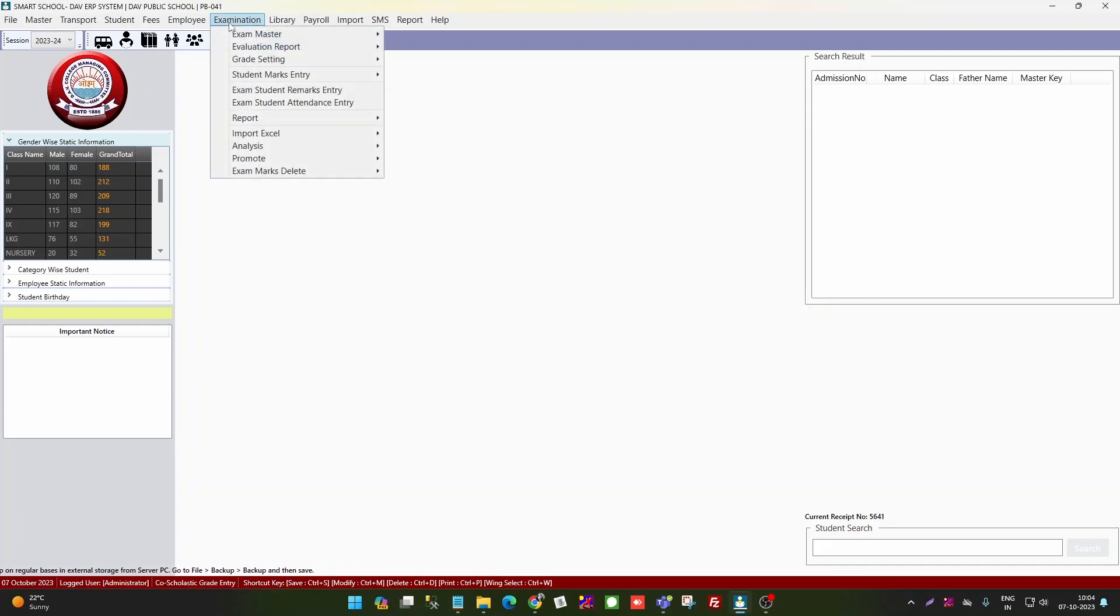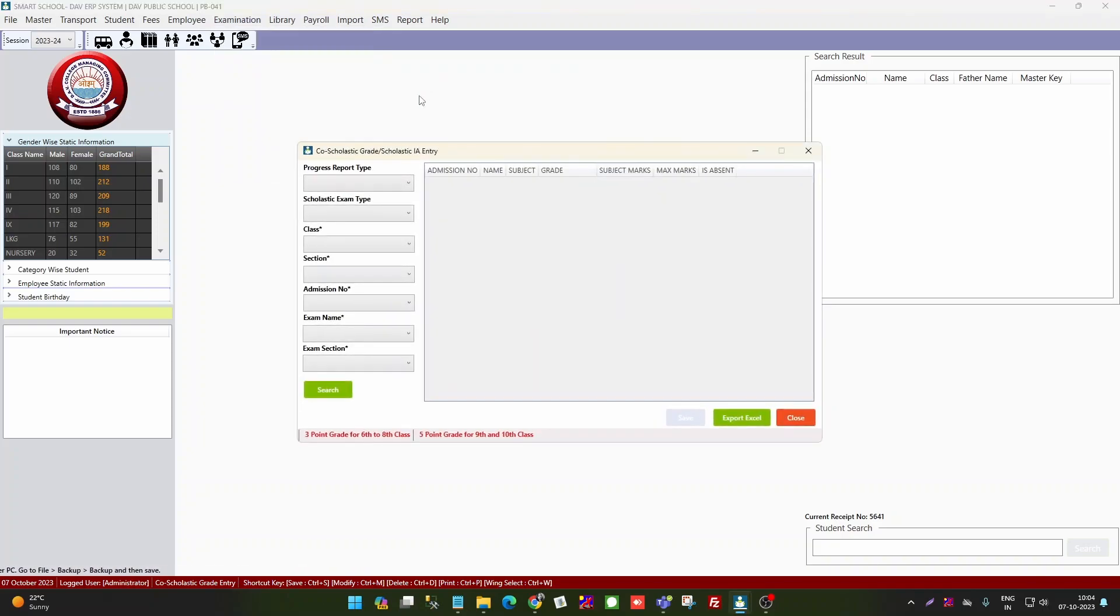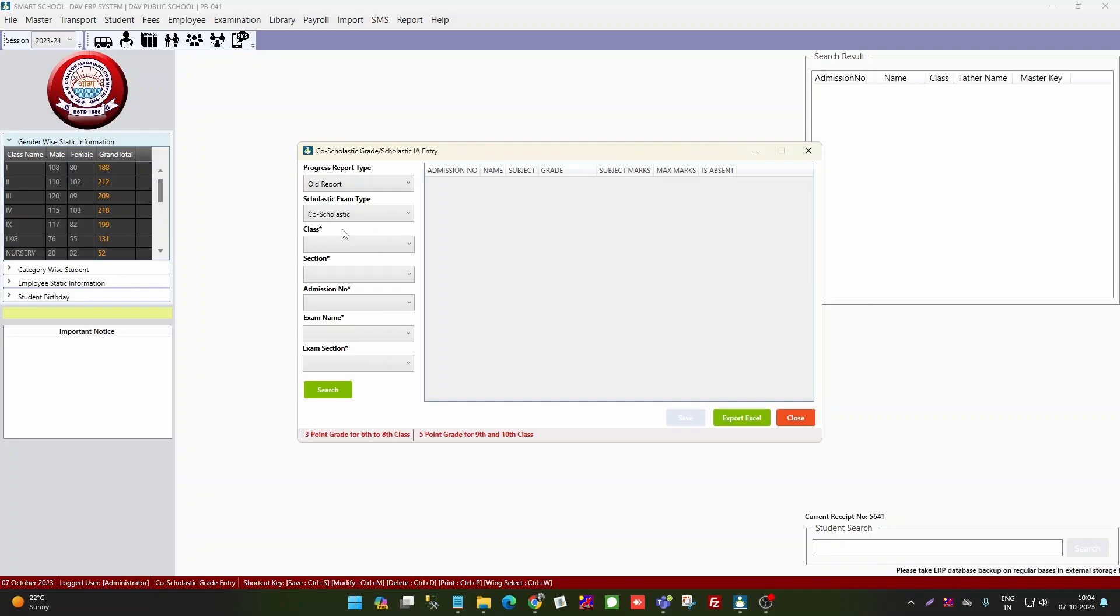For class 8th and 8th to 12th, when you see marks entry, you can see co-scholastic. Again, select old report. So in old report, you have to go with co-scholastic because you will enter in 8 to 12 in co-scholastic, but you will not do in scholastic.